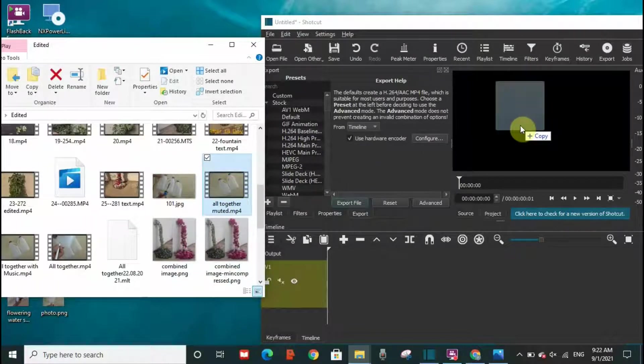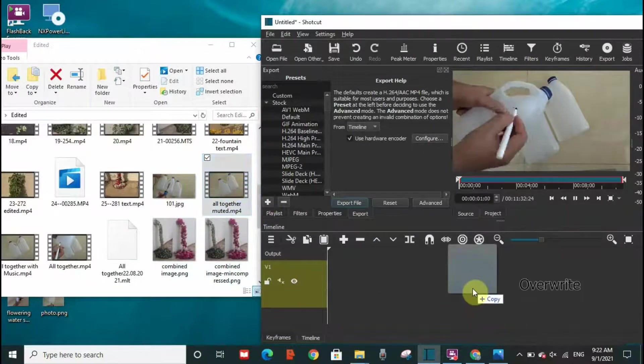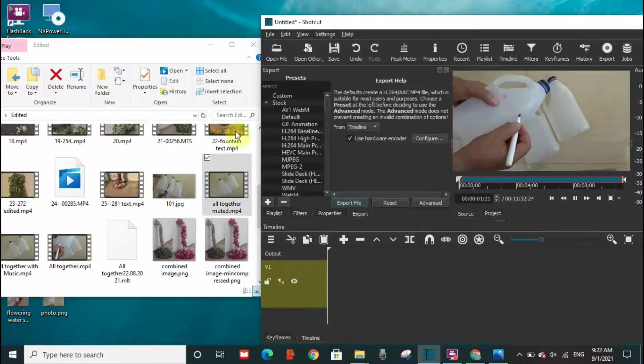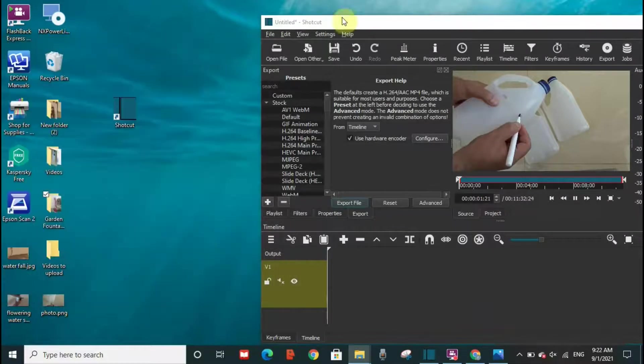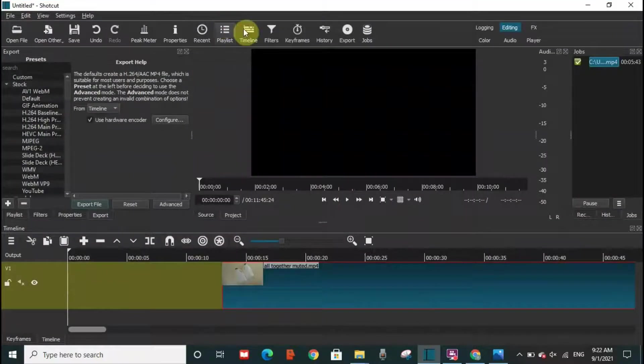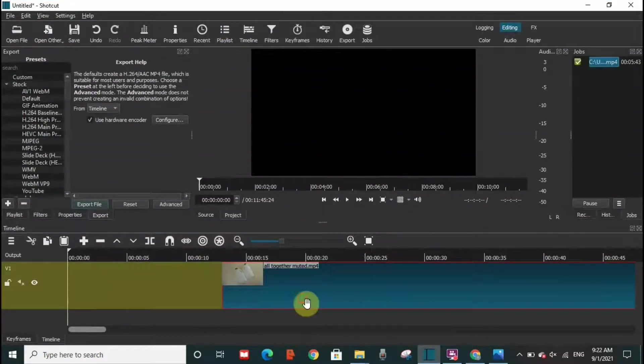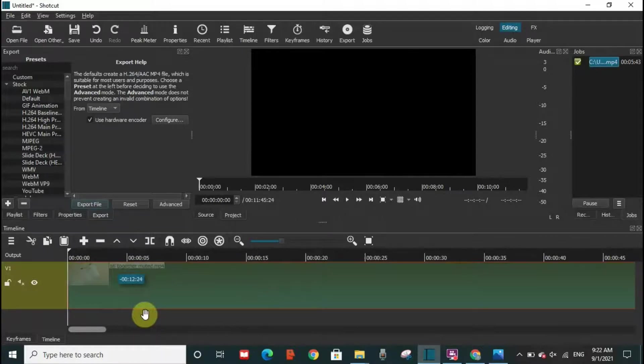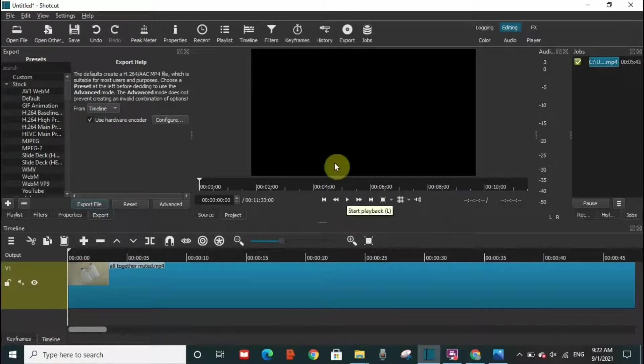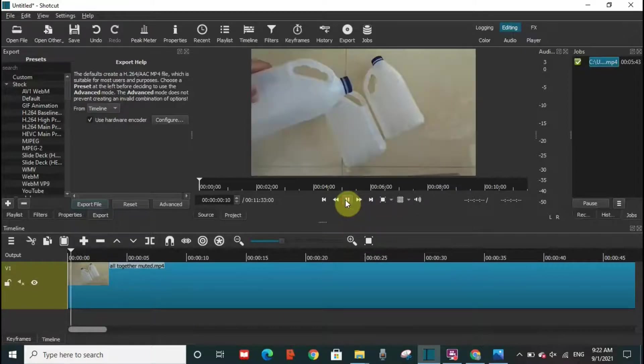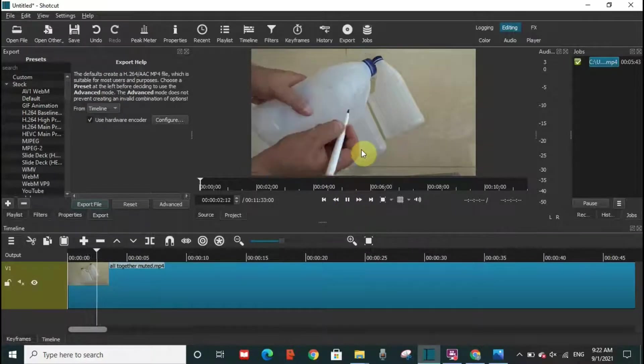I'll drag it here and I will drag it on the timeline. So this is the video. I will put it from the beginning. To choose a photo from the video, basically we need the video running.